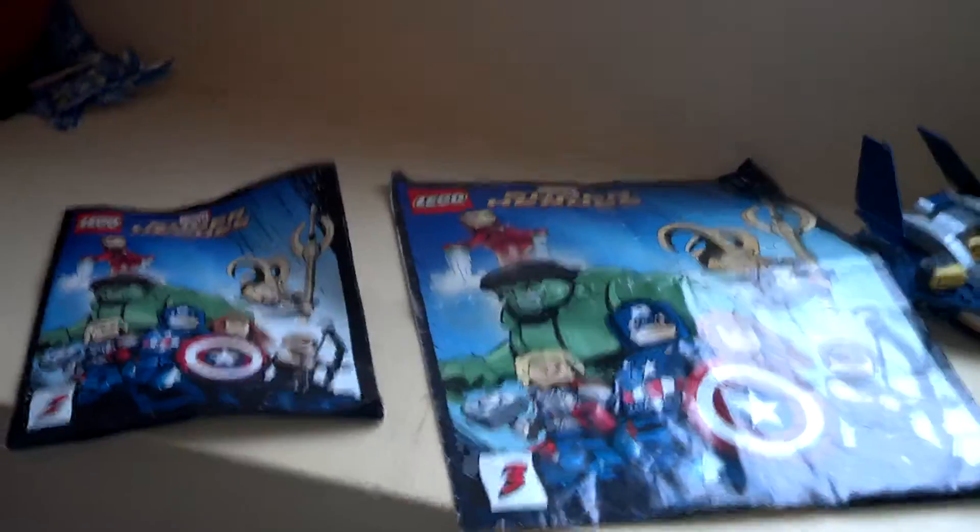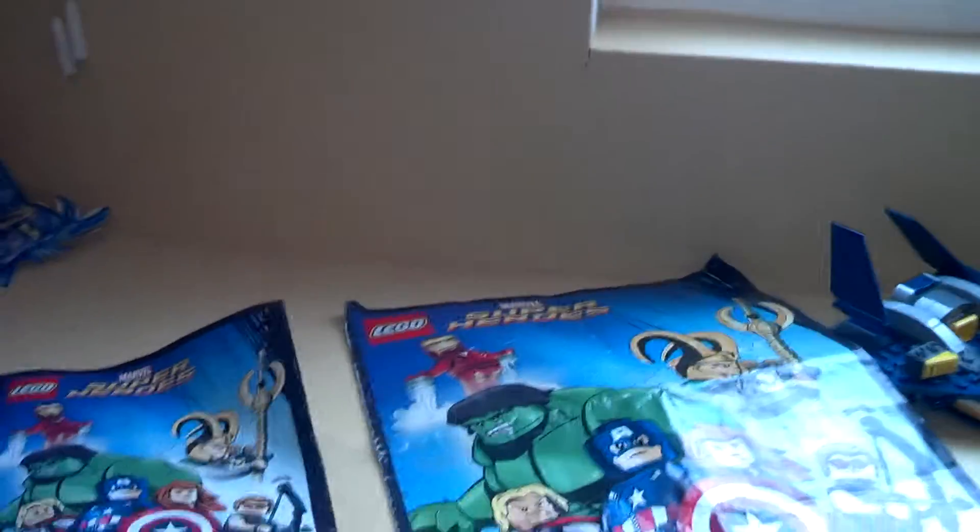Hey guys, I'm here today with my new Avengers set review for Marvel.